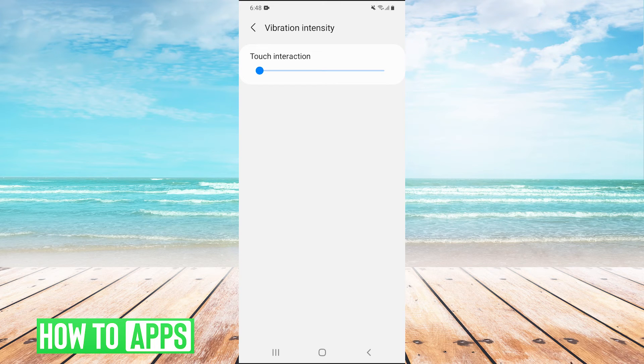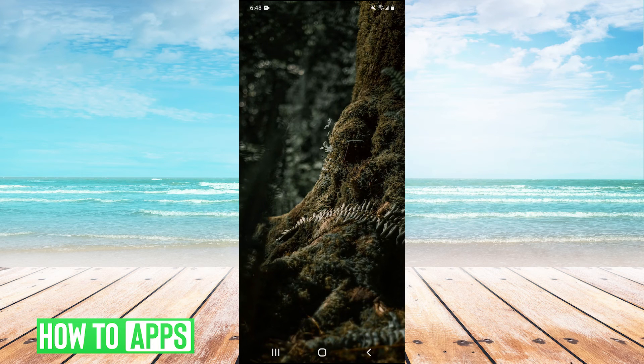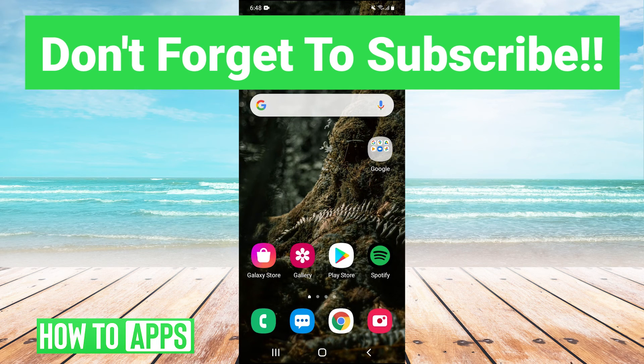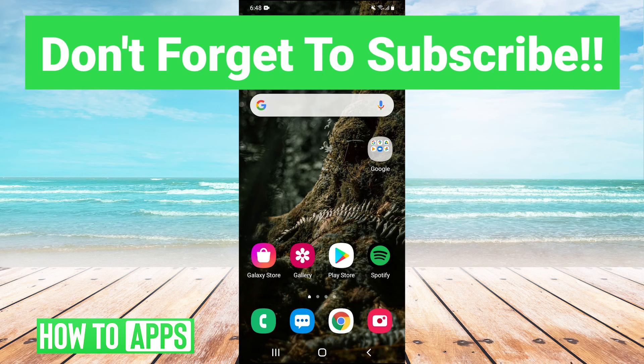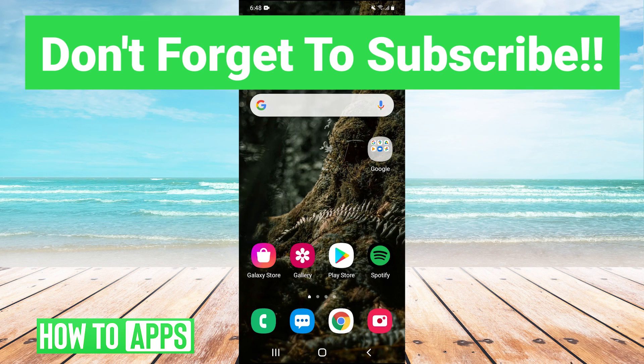And that's basically how you turn off vibration on Android. Thank you very much for watching. I hope that helped you out. If it did, you can leave a comment below. If you have any questions or tutorials you'd like to see in the future, you can leave those in the comments as well. Make sure to like and subscribe and I'll see you next time. Bye bye.